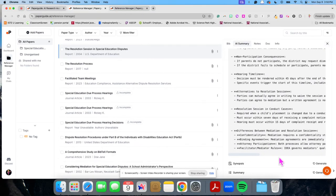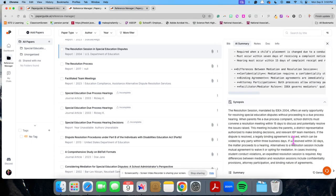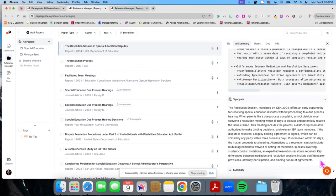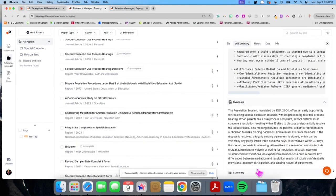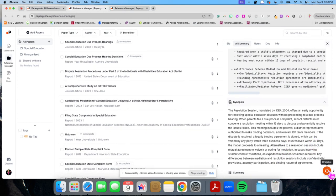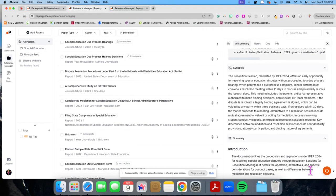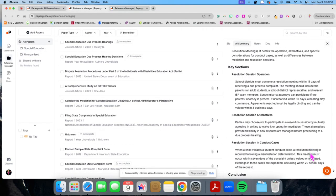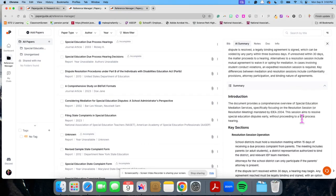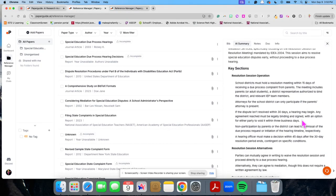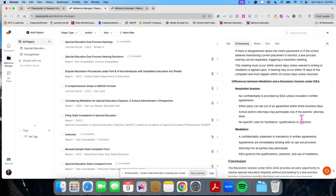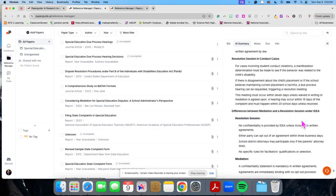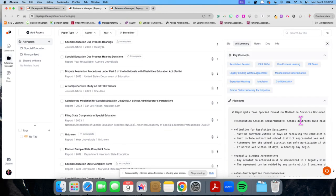It will also generate a synopsis for me of some of the more important information and a summary. So if you look here and we go down here, you'll see that I can generate a summary where it talks about some of the key concepts that are in this document, key sections, key information, and gives me a conclusion. That's really nice to be able to have that, and it's all right here for you.